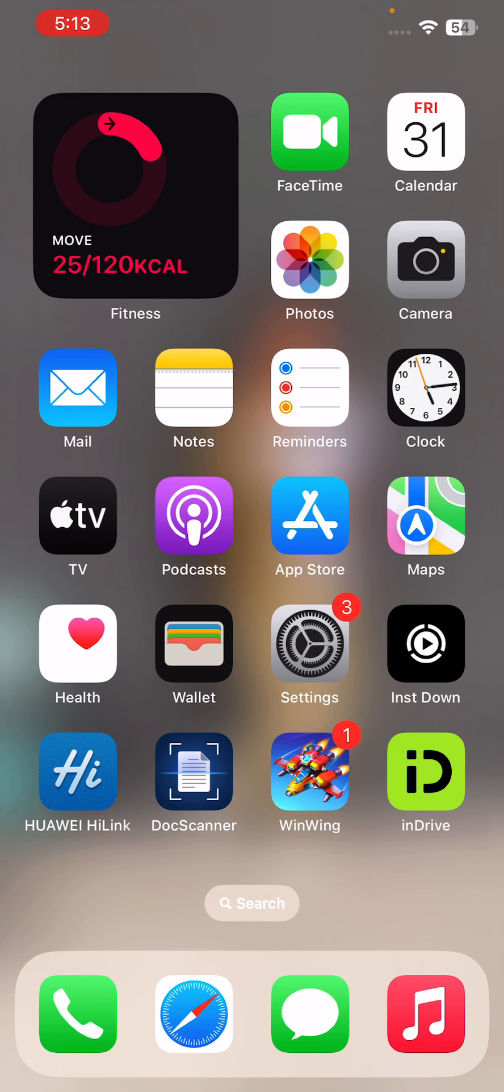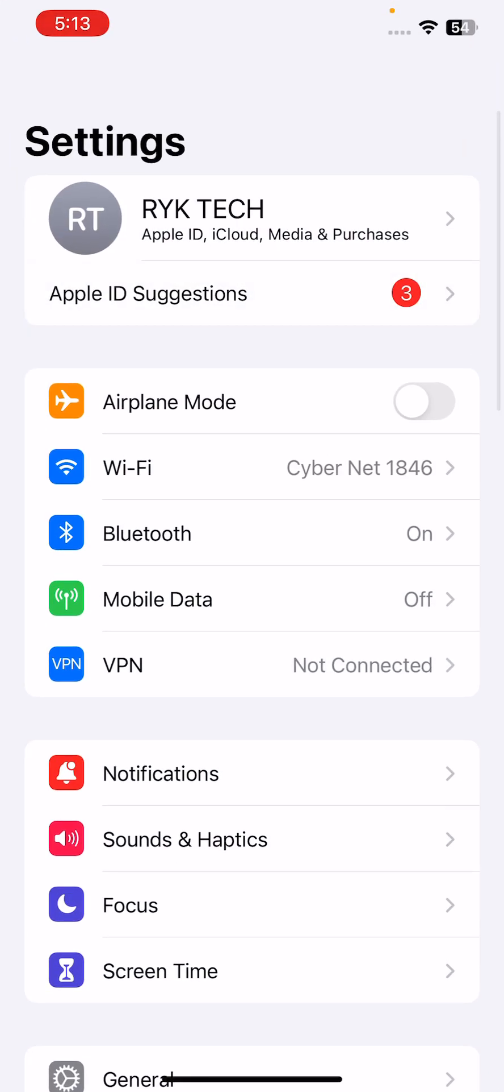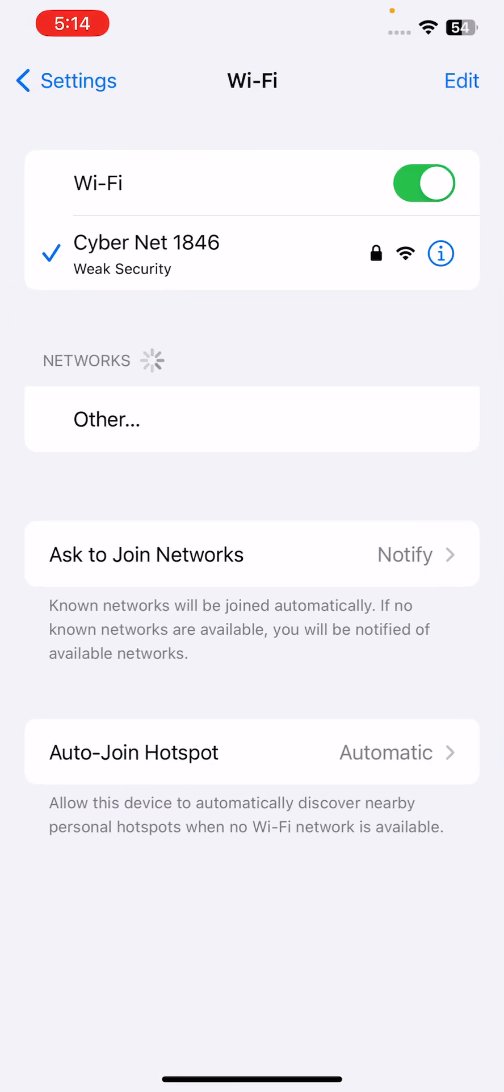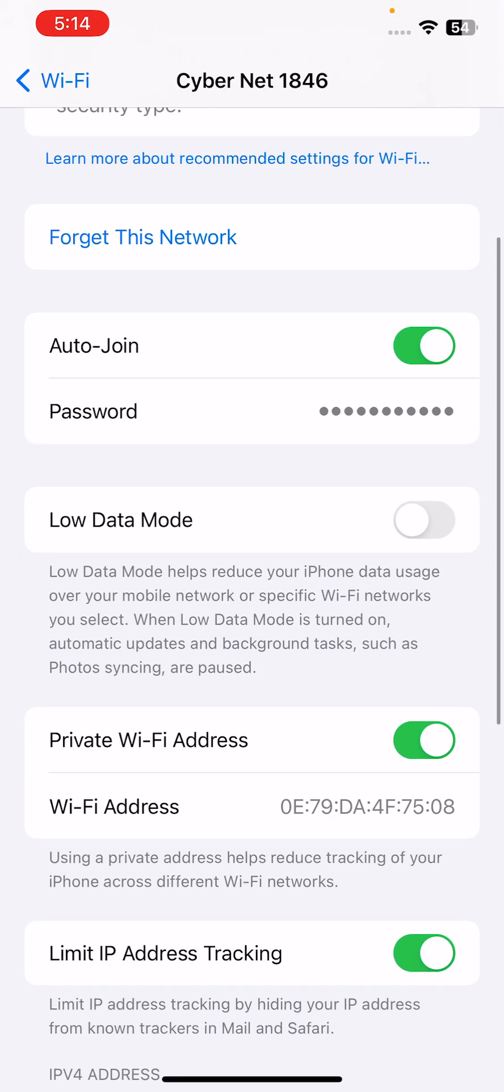After this, the next solution is to disable low power mode and data mode. For this, go to Settings, tap on Wi-Fi, tap on the eye icon, scroll down and here is the low data mode. If you have enabled this, turn off low data mode on your iPhone.